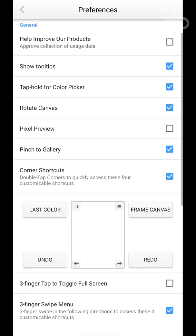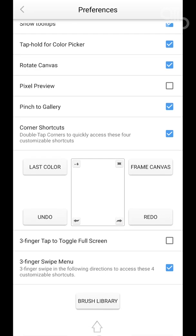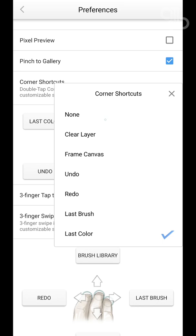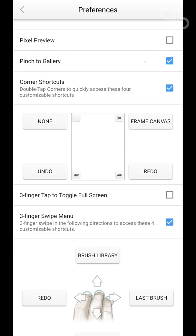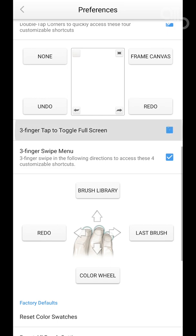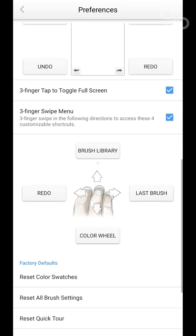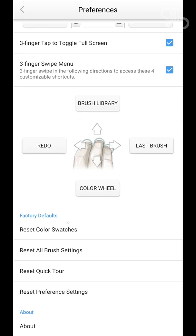You can assign shortcuts for double-tapping the corners. There are many options — I suggest you choose the ones you use the most. I have mine set for Frame Canvas, Undo, and Redo, which I normally use a lot. The three-finger tap will hide your UI and make your workspace free of any tools. You can also assign shortcuts for a three-finger swipe, but I personally don't use this much. Finally at the bottom you have the Factory Reset option.